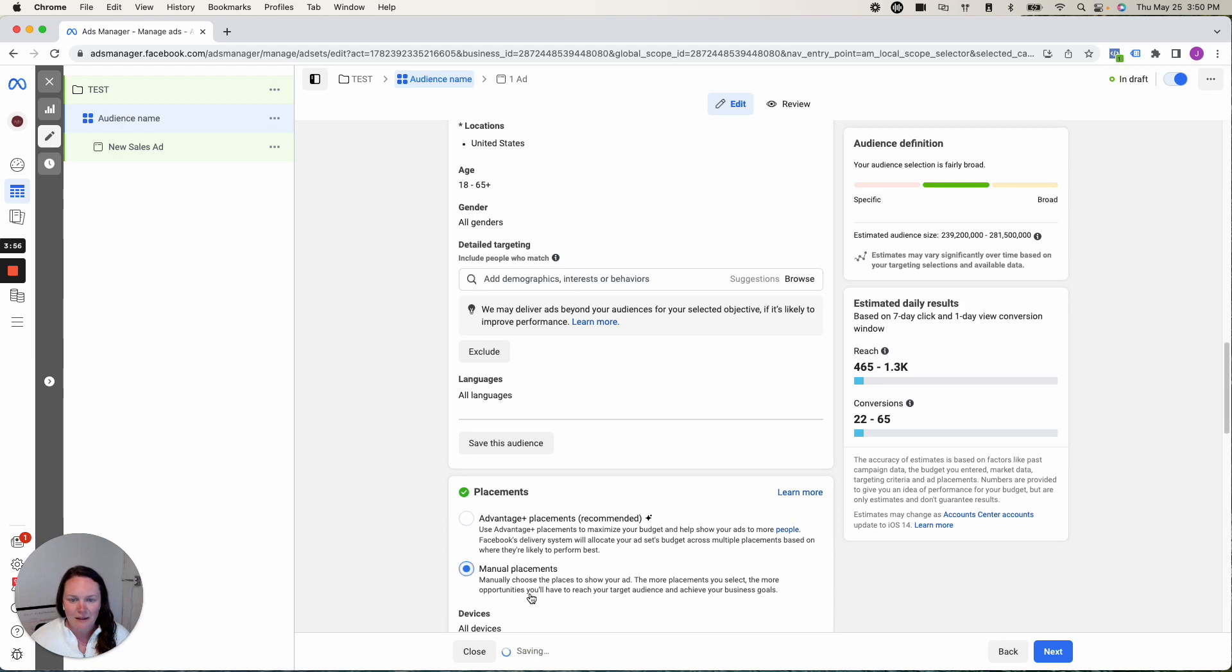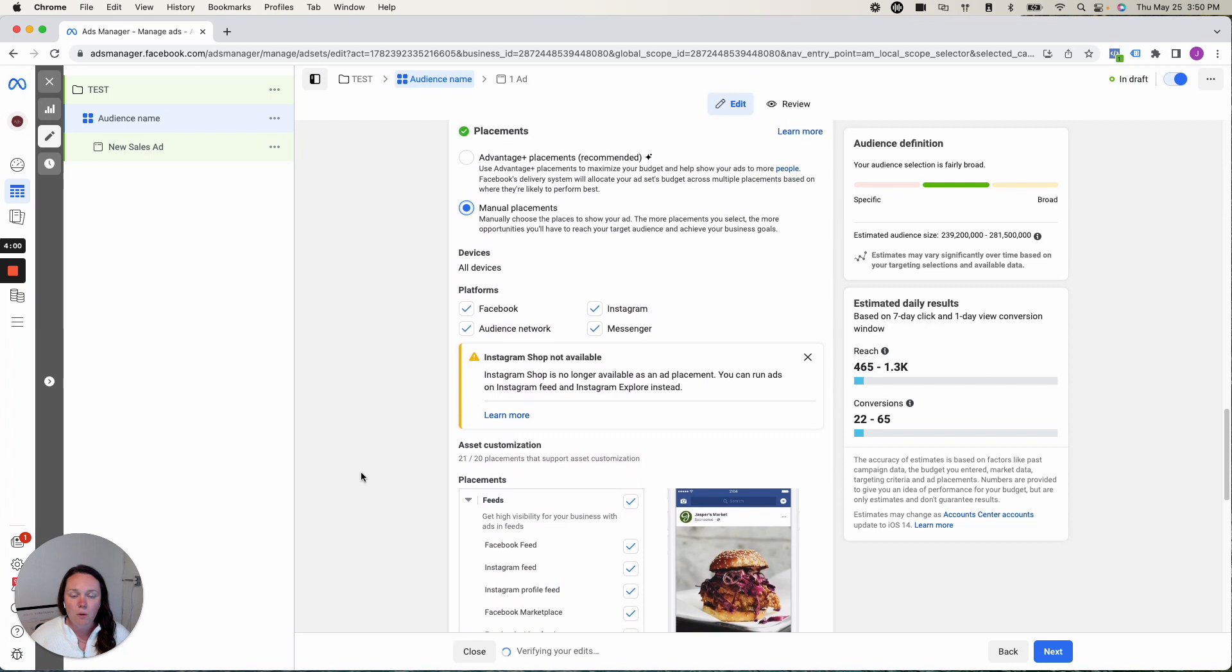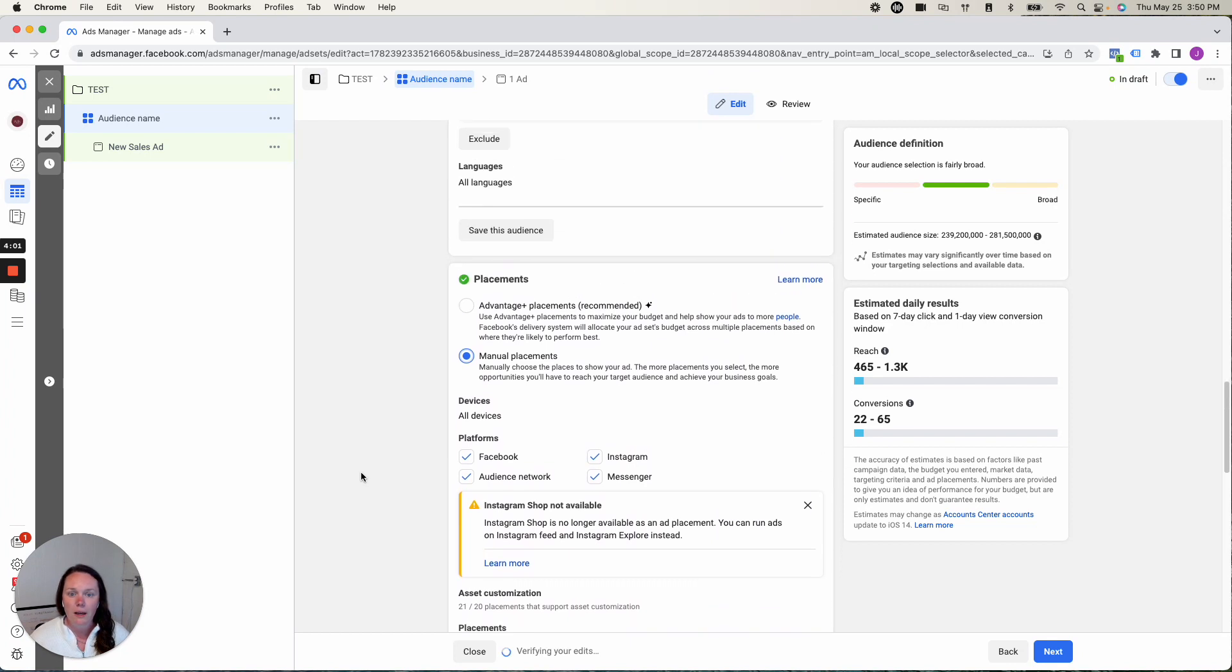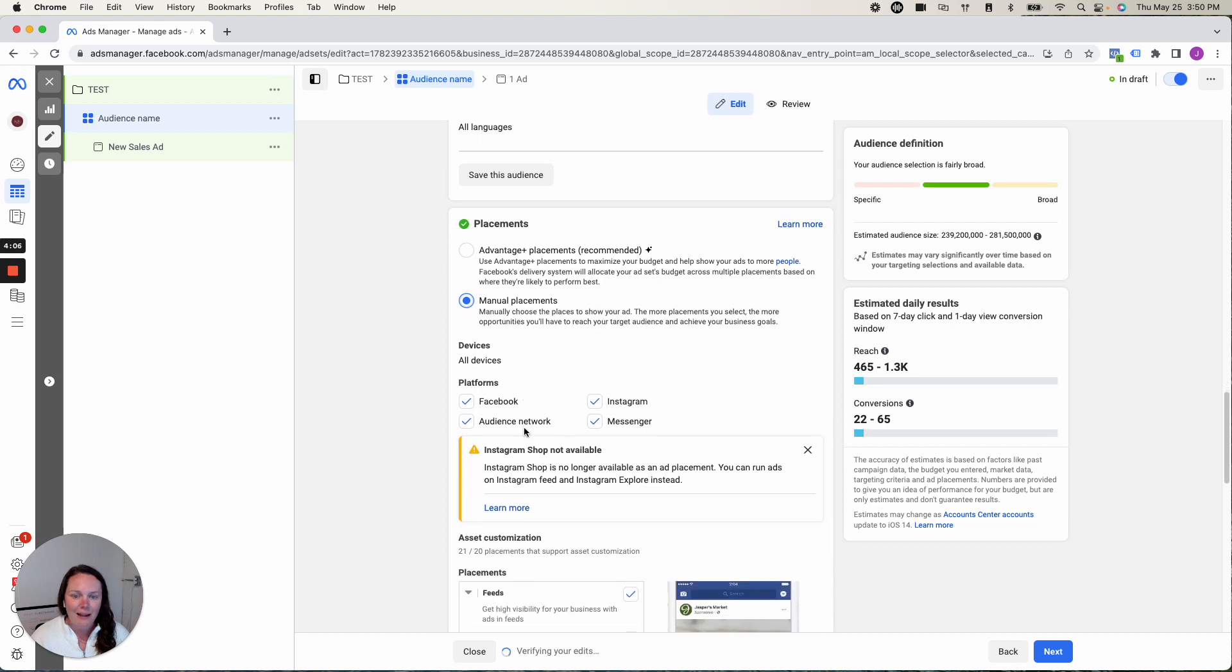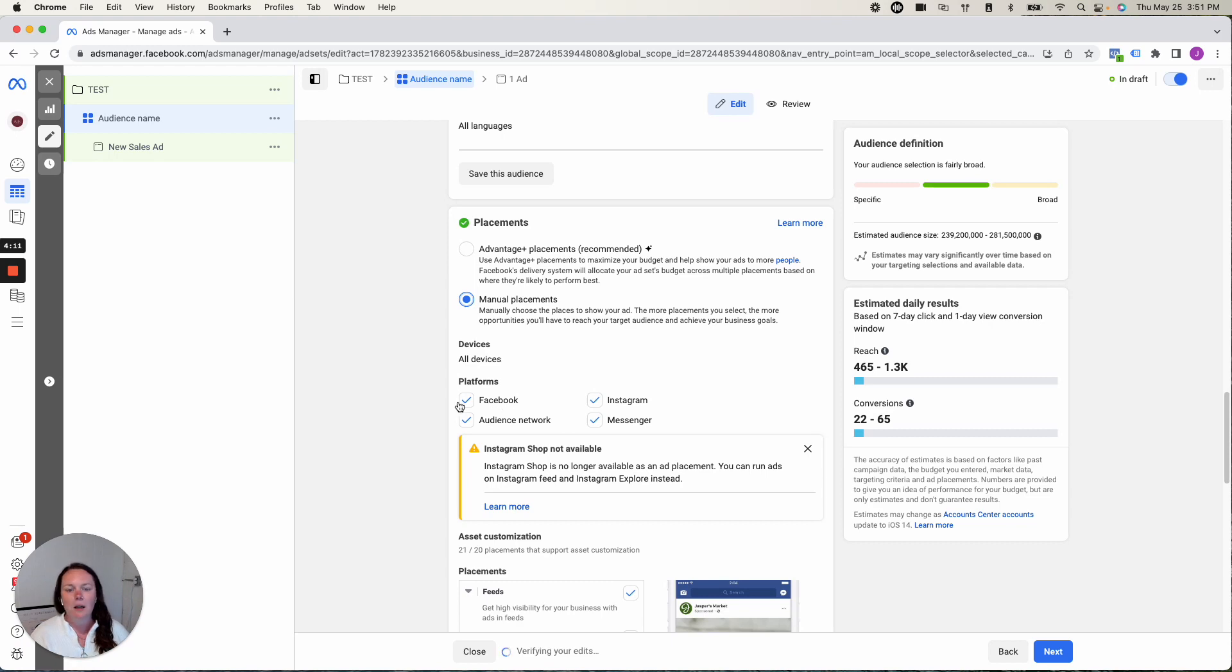All right. Last but not least, manual versus advantage plus placements. If you want to control where your ads are going, click manual. If you don't care, go ahead and click advantage plus. I like removing certain placements, or if I only want to run an Instagram reels or stories campaign, you can play with all of those settings here.